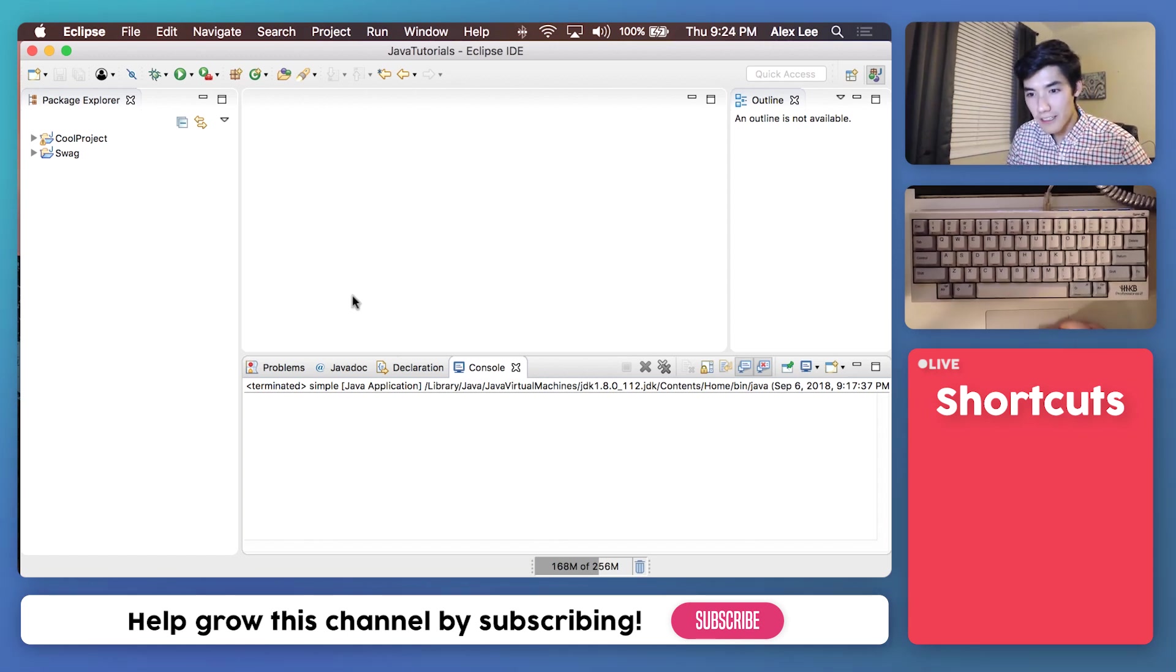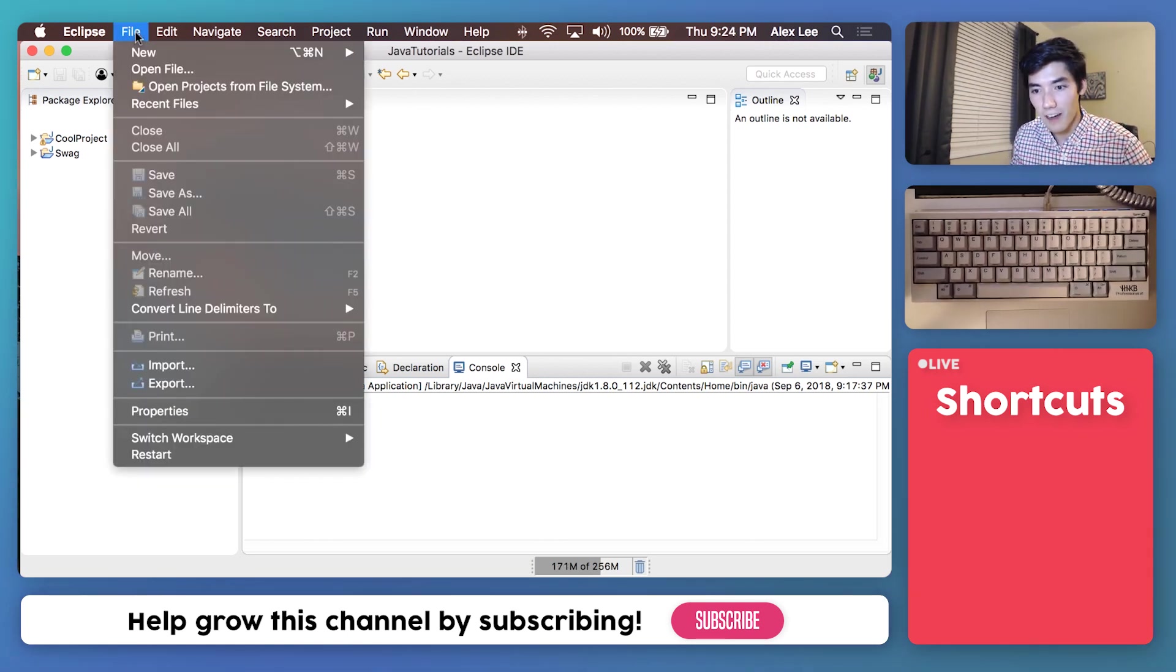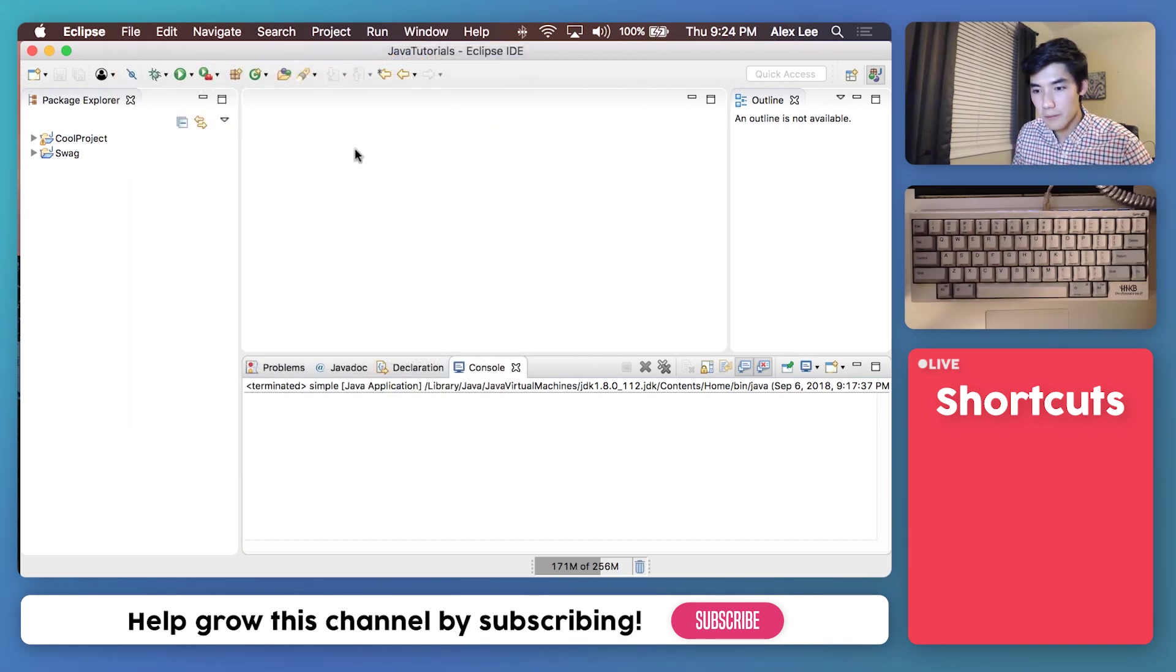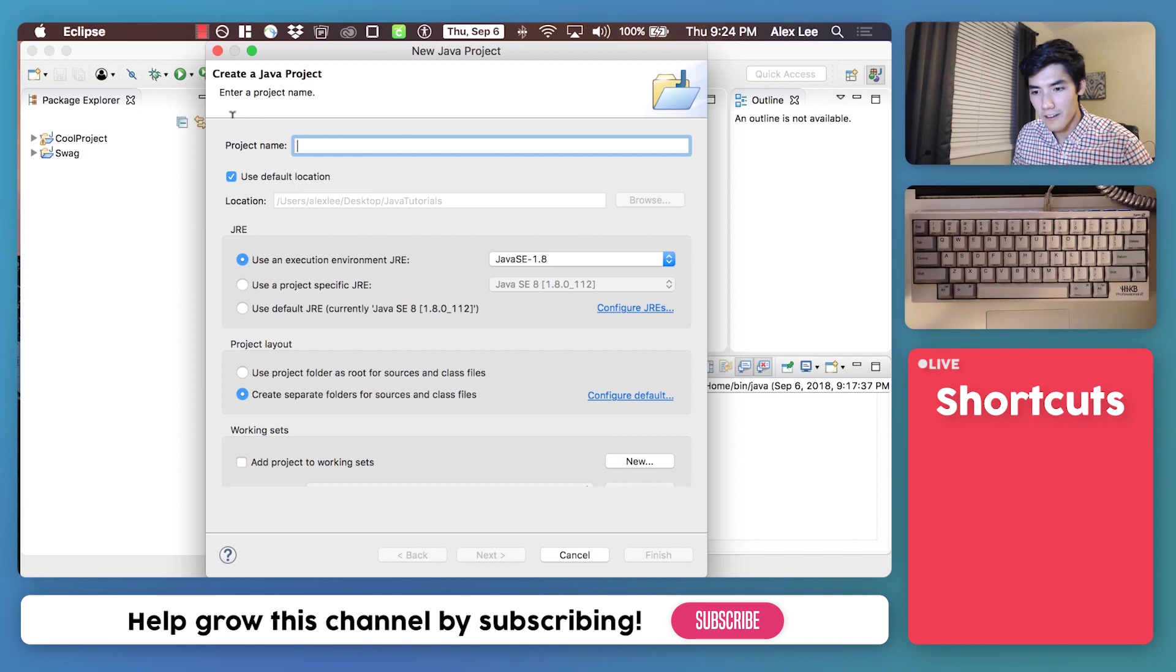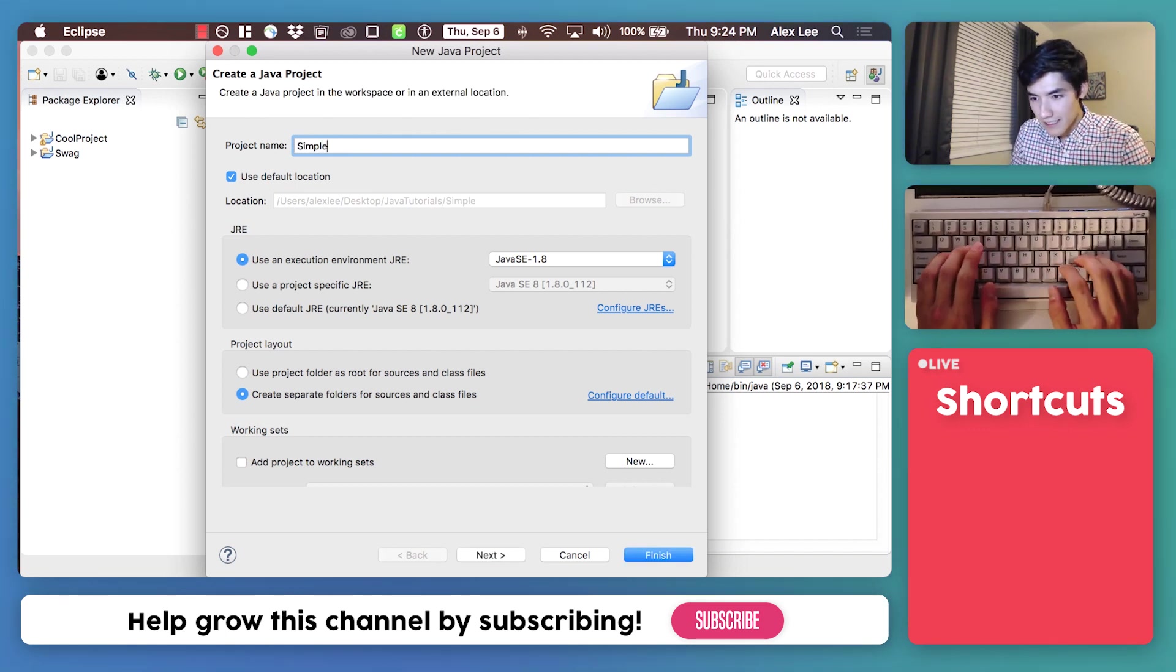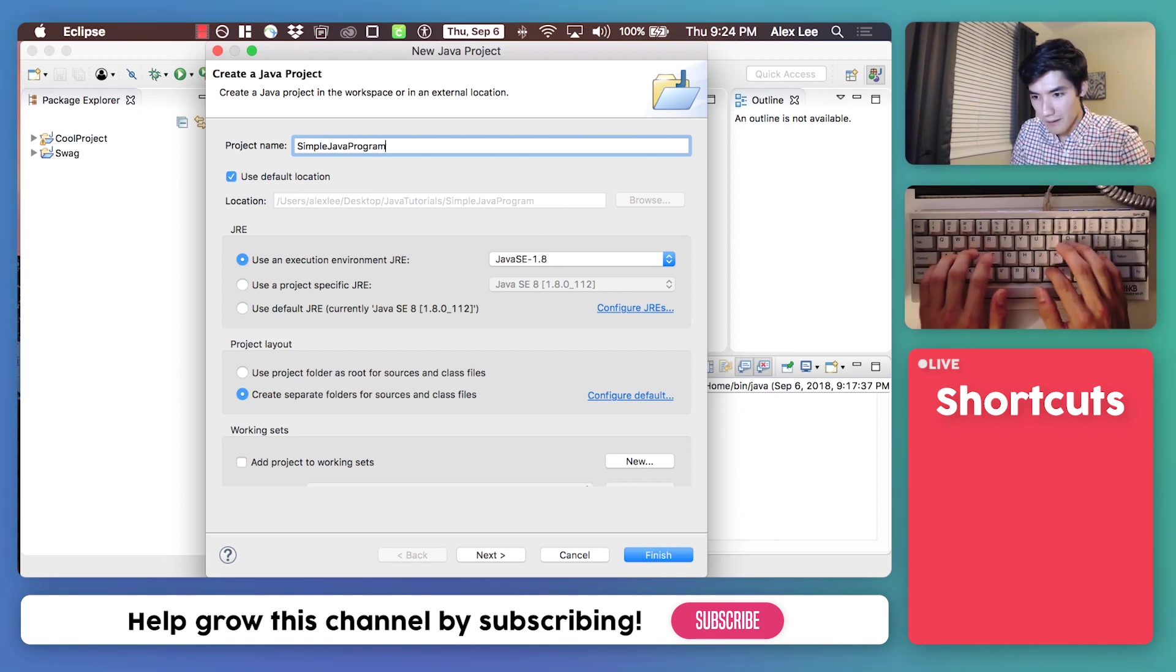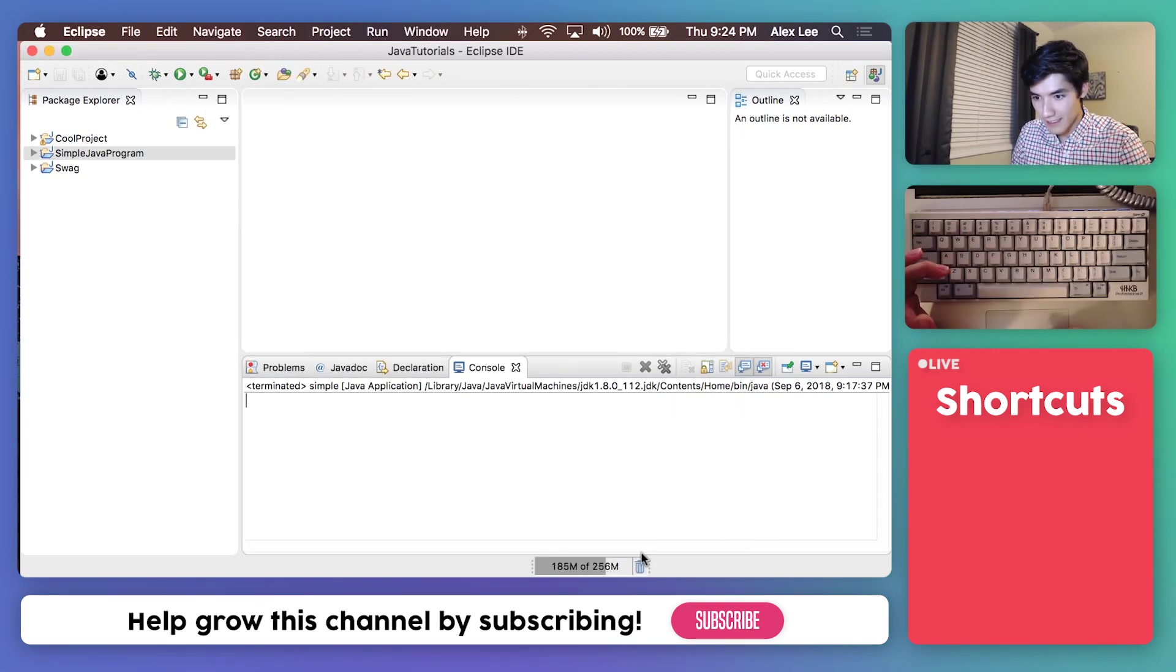Once you have Eclipse installed, start a new Java project by going to File, New, Java Project, and the only thing here we need to worry about is our project name. So let's name this our simple Java program for beginners, but I'll just end it there.